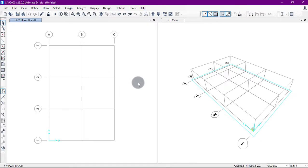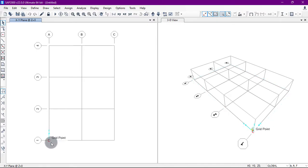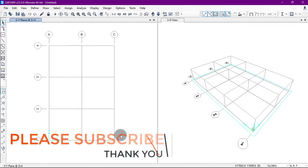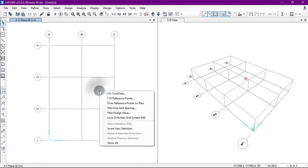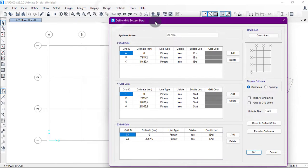We can also add a grid at a specific distance. This is the 0,0 starting point. If I want to add a grid at a specific distance from an existing grid line, I will right-click, go to Edit Grid Data, and click Modify to add a new grid in the Y direction at a specific distance from point 1.